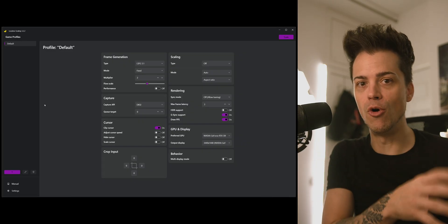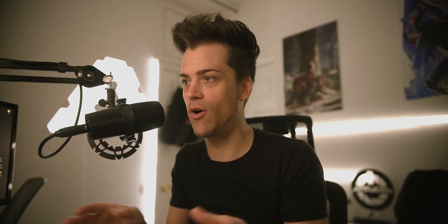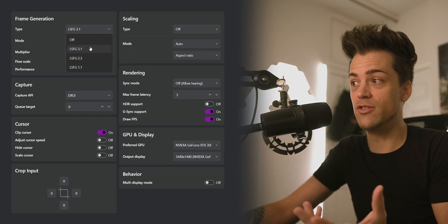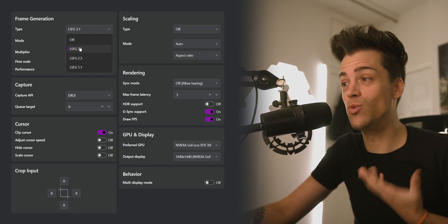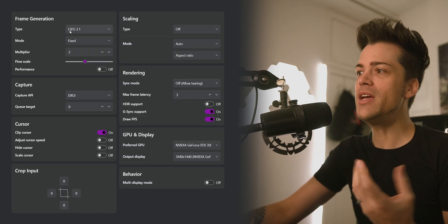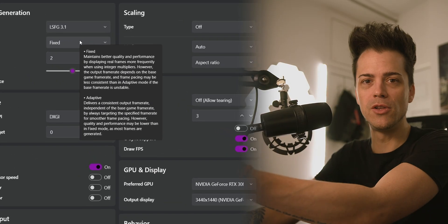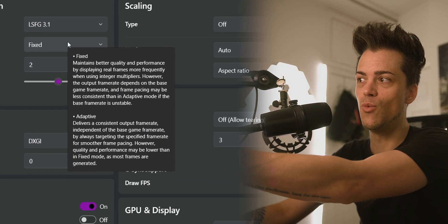What you generally want to do is have the game open and this app open at the same time. Right now all I have running is Steam and OBS to record this, but you usually would just want to have a game running. This is LSFG 3.1 — there are a lot of different types of things you can select here. I'm just going to go with the latest one because I don't know any better. If you're ever confused about something, just hover your mouse over it and a little dropdown will appear so you can see what each option does. You've got fixed and you've got adaptive.